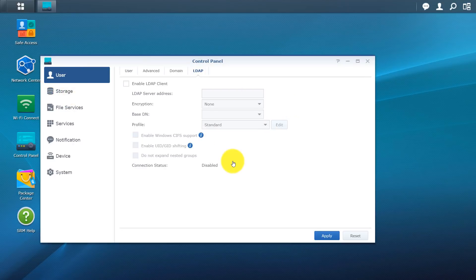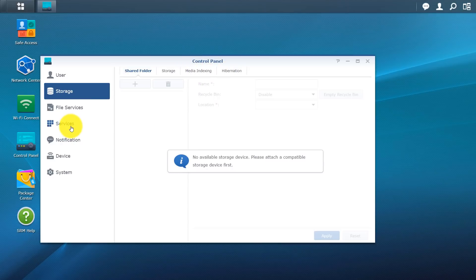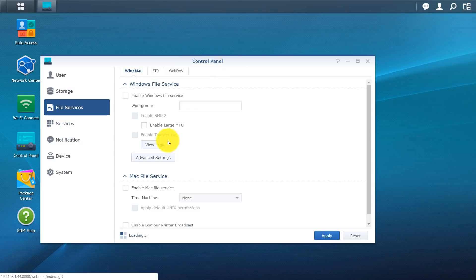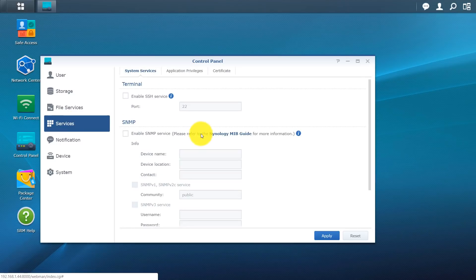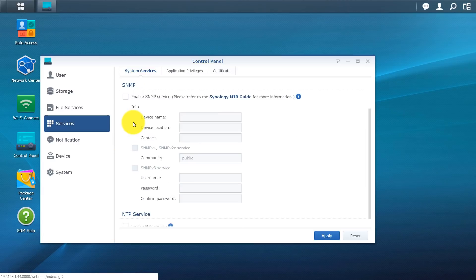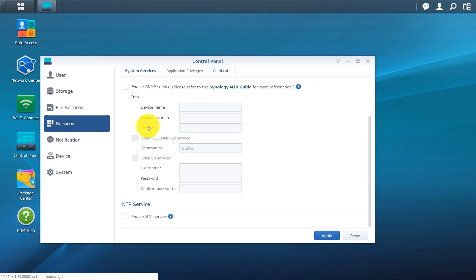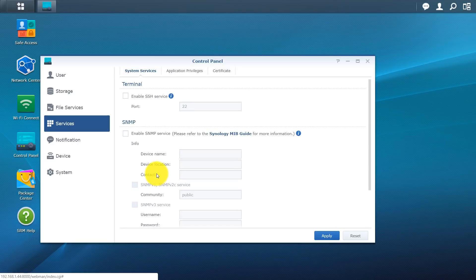And basically it's just an internet protocol that email and other programs use to look up information from a server. Next we have our storage. And you can see right there no storage device available. But remember if you have anything hooked up in a USB drive you will have additional options here. You have the file service. So you can enable Windows file service, Mac file service. You have services. Enable SSH. And if you click on there just hover over the little I will give you some more information. Same thing with SNMP and NTP.